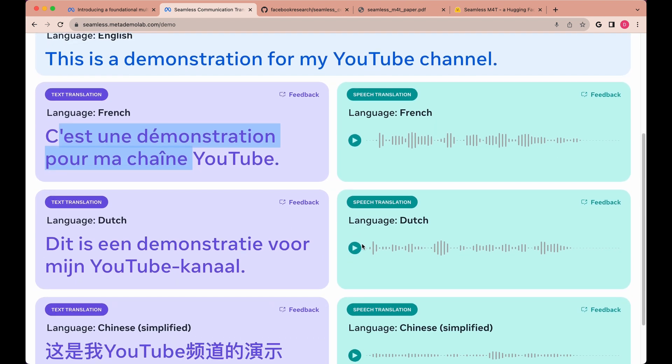What is very neat is it also gives you the speech translation for the languages that you selected. Let me just demonstrate these here.